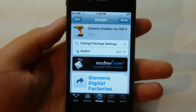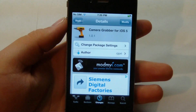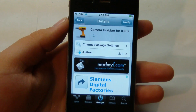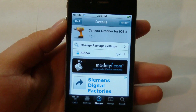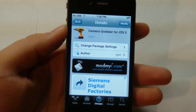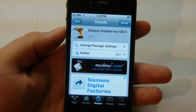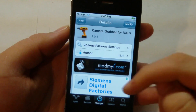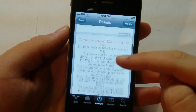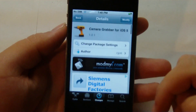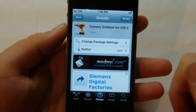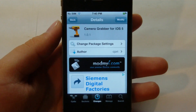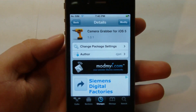Hey guys, it's Mr. AJ's Tech here. Take a look at a tweak called Camera Grabber for iOS 5. What this will allow you to do is have the new 5.1 camera. So let's go ahead and get into this video.